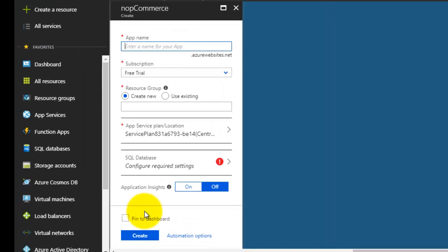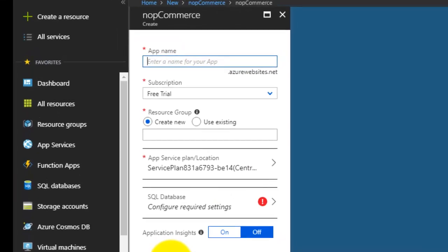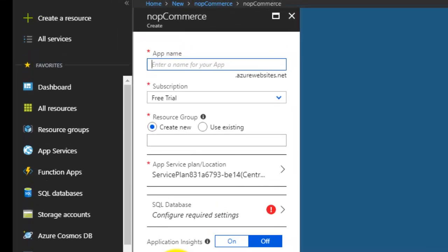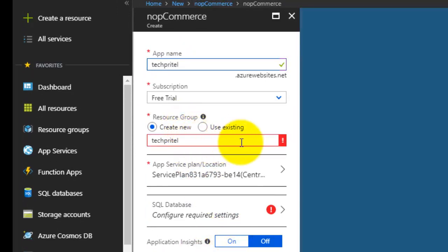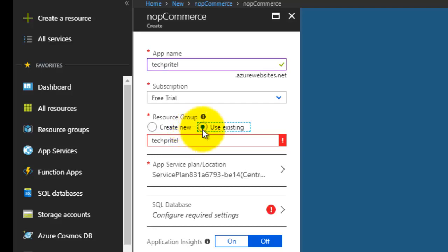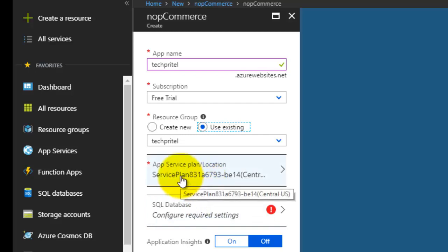First of all, you have to enter the name of your new NOP commerce website. Subscription is free trial, so you can create a new resource group or you can use an existing one. The third is App Service plan, which is by default selected for the free subscription.